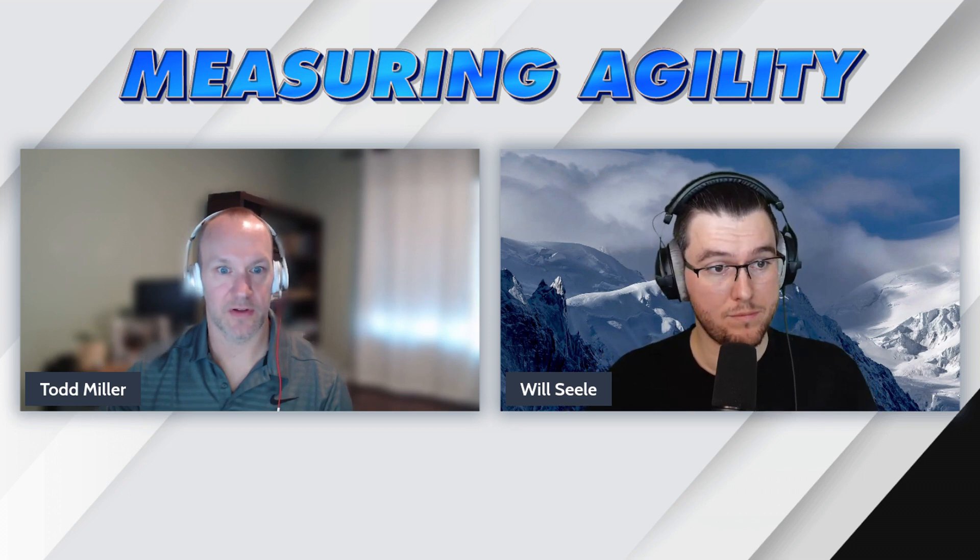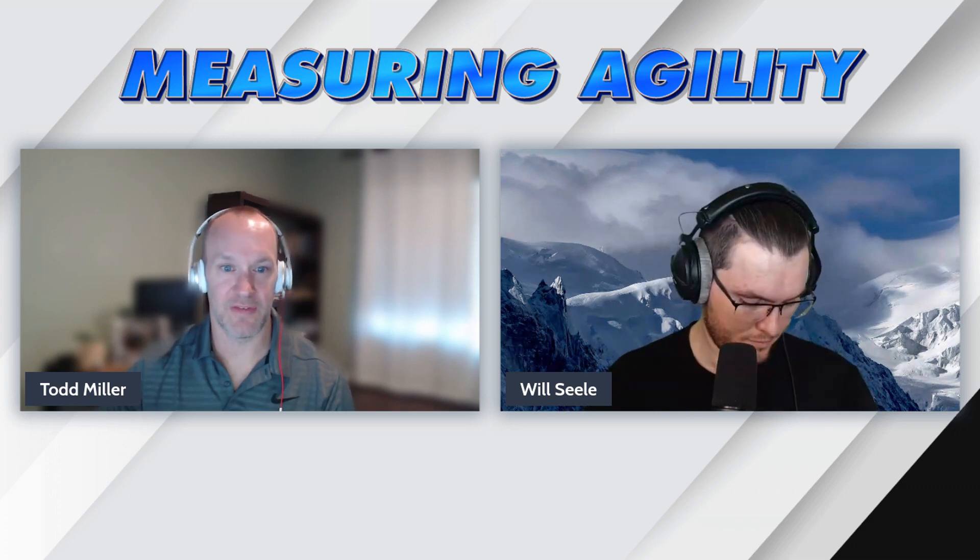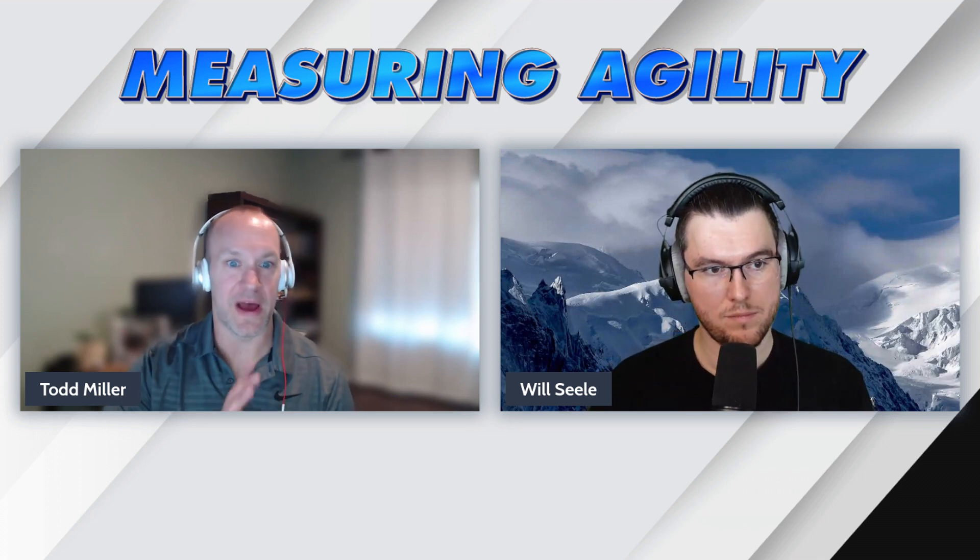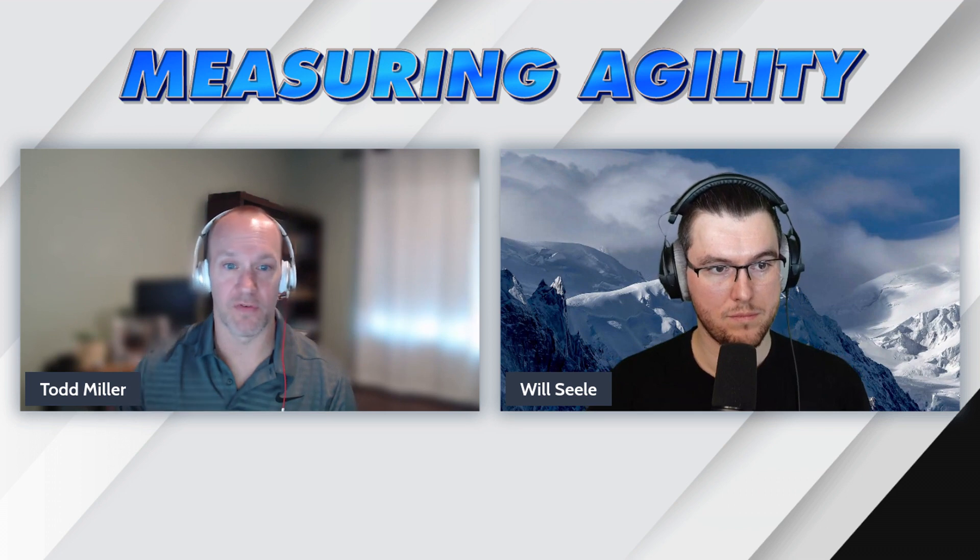Will, we are back to talk about an overview of measuring agility and what to expect in this course. This is really, if you haven't watched the introduction, that's a good place to start. So go back to that video. Here we're going to overview what you can expect in this course.